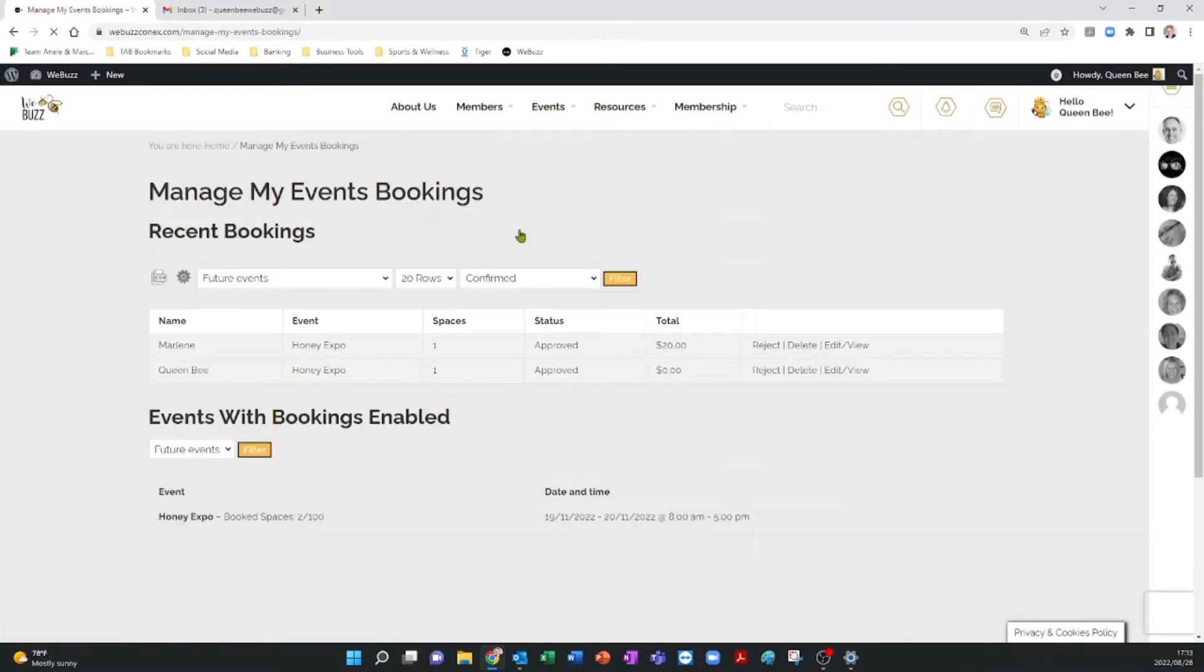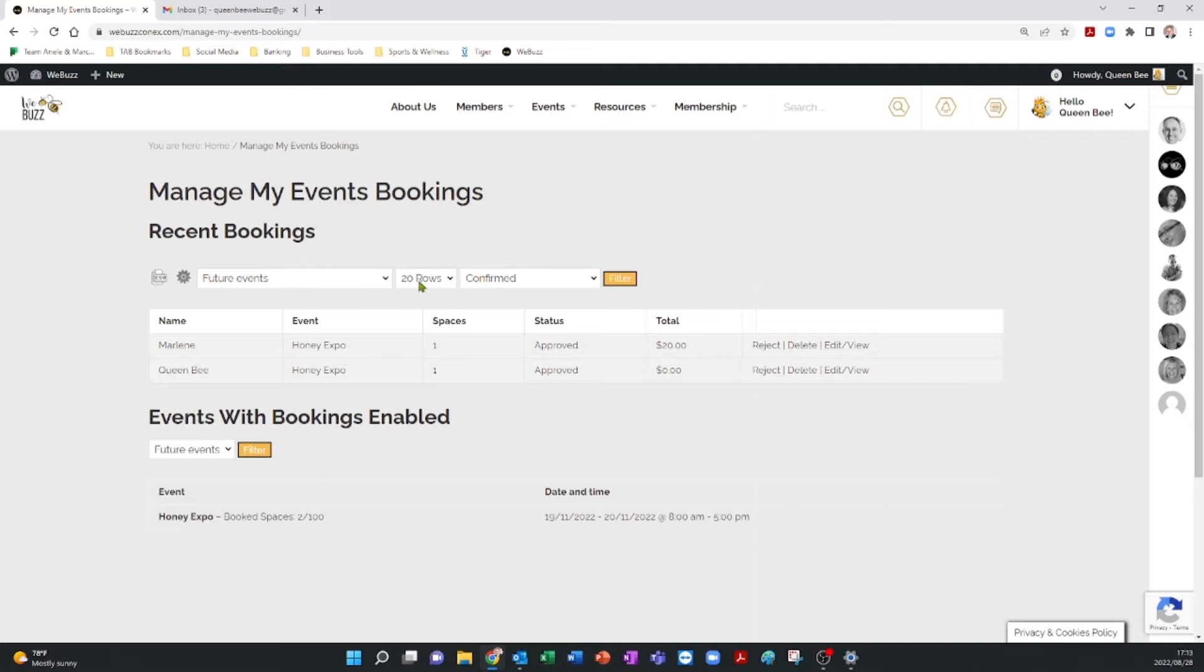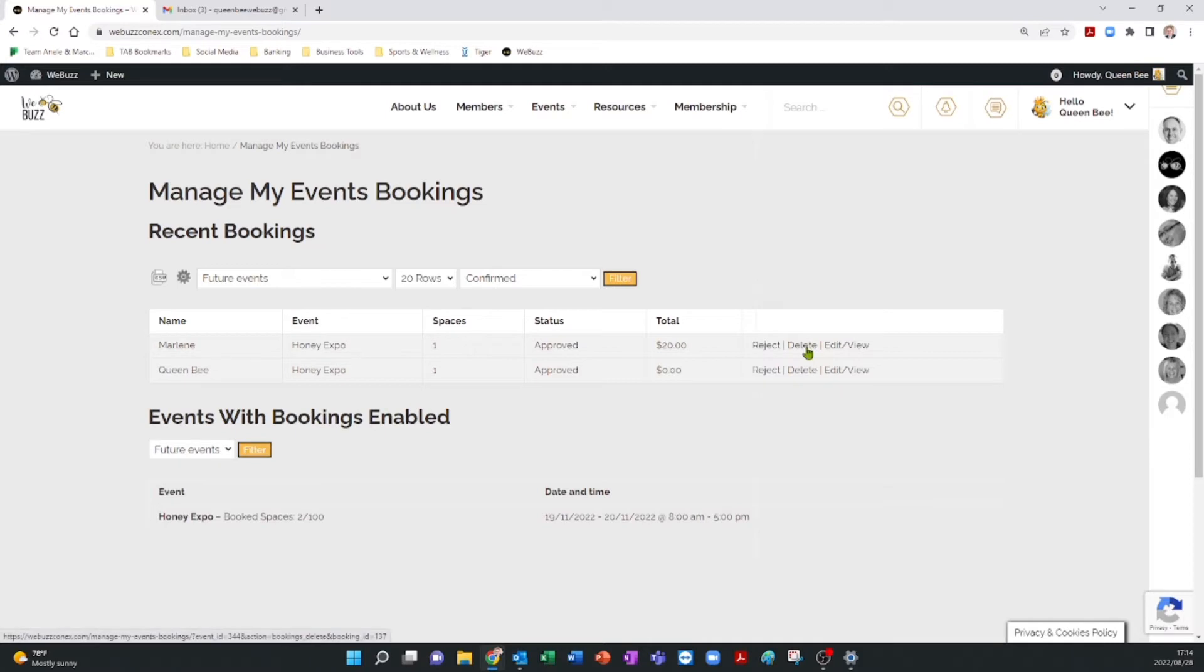This page will give you a summary of all the events you are hosting. Under Recent Bookings, you will notice a filter that shows Future Events with the first 20 people who have a confirmed booking. Just below that, you will see the names of people who have purchased tickets. In this space, you can find details of the ticket holders, reject their booking, or delete them.